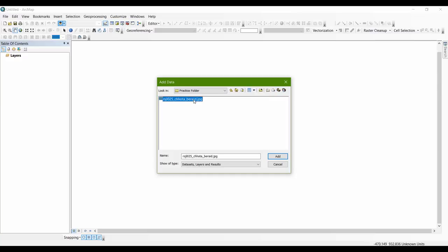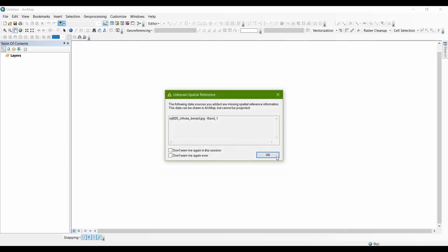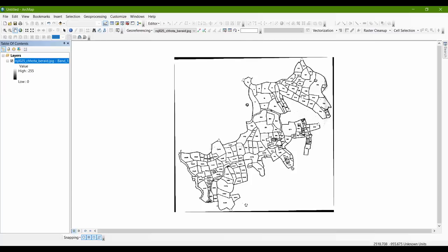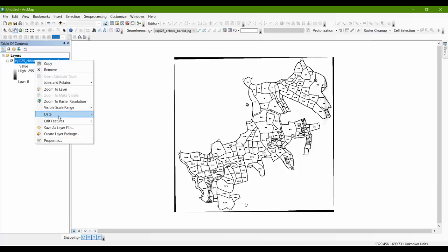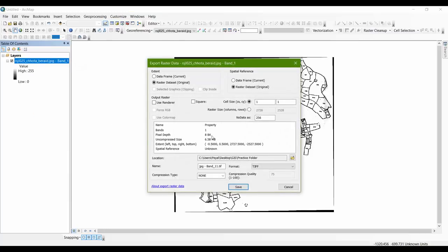Don't add the jpg file directly into your system. Instead, double-click on it and you can see there are three different bands — select any one band, anyone will do, and then add it and click OK. Now you have an image of only one band. In order to go further we have to convert our image into another format. Go to Image > select 'Imagine Image' — this is mandatory for this project — then rename the file.